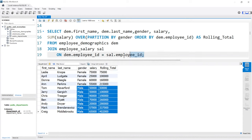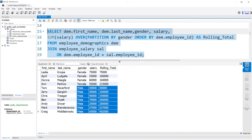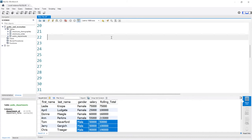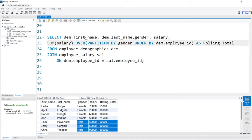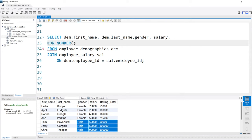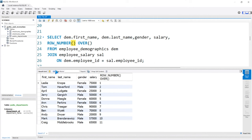Now that we know how to use a window function, let's look at some special things you can really only do with window functions. We're going to look at ROW_NUMBER, then RANK, and then DENSE_RANK. ROW_NUMBER is just like an aggregate function — we do ROW_NUMBER() OVER and we'll look at everything for now. We have first name, last name, gender, salary — and then row number gives each row a sequential number based off of everything. It doesn't matter what it is — we start at one and go all the way down to the bottom, just like an employee ID.